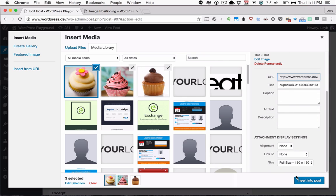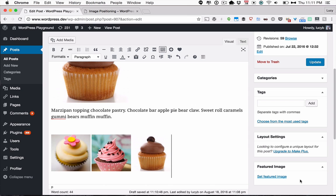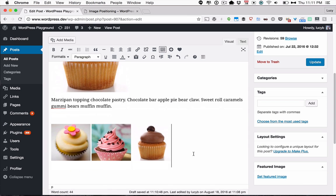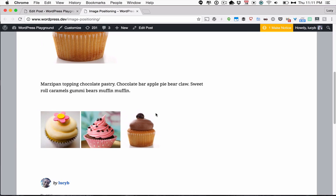And then just go ahead and click Insert into Post, and they're all going to show up together on the same line. So it's pretty easy. So there they are. Now you'll notice that by default they sit flush left with the side of the content area.